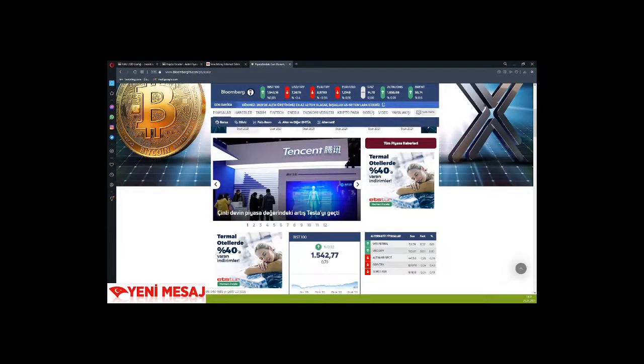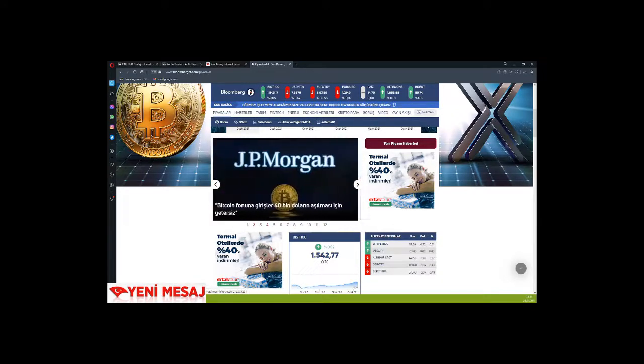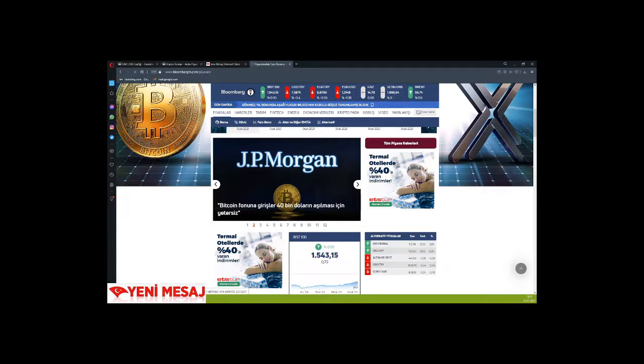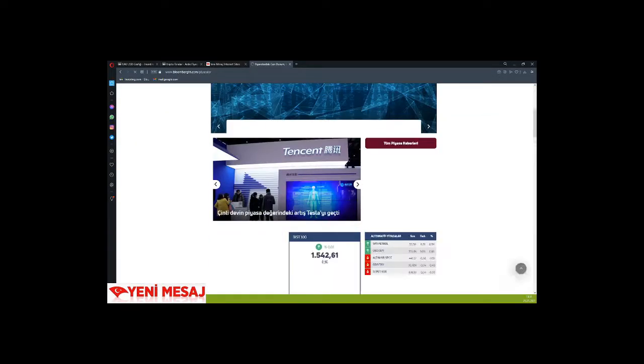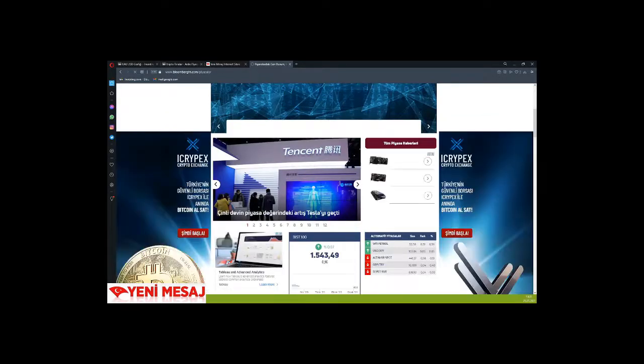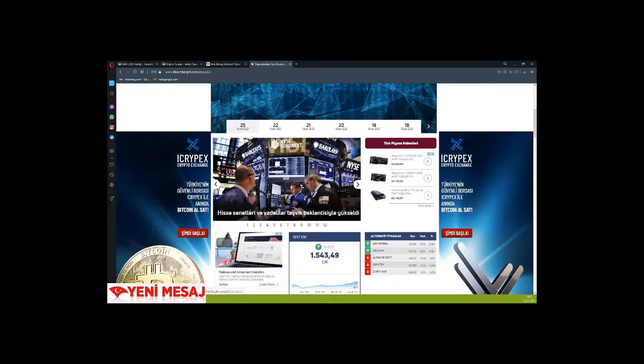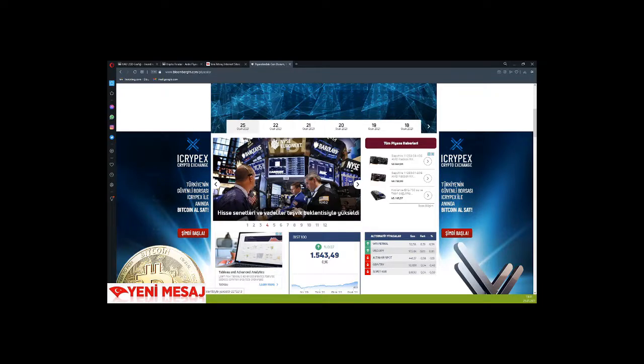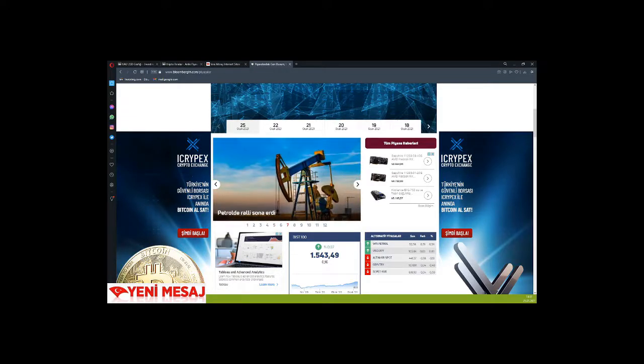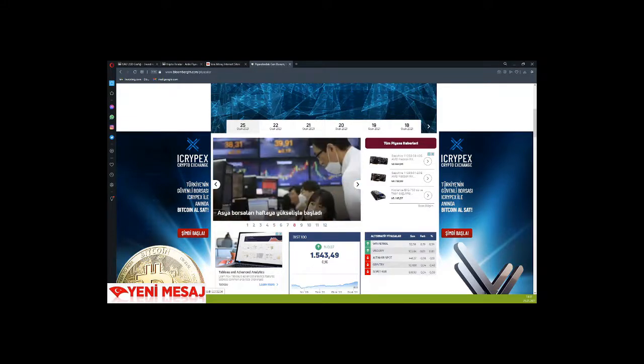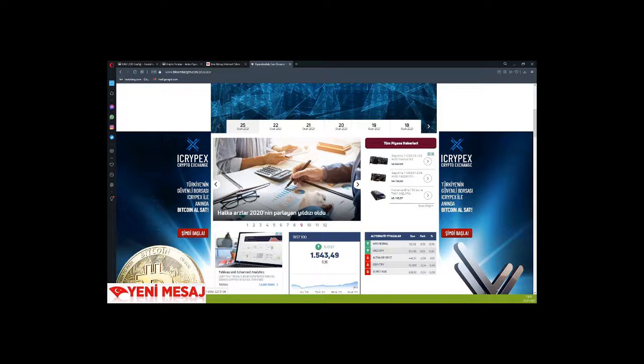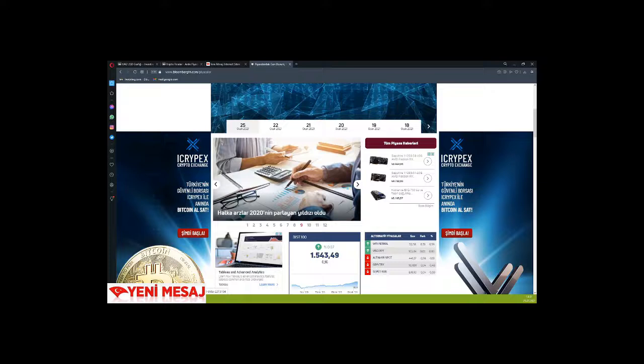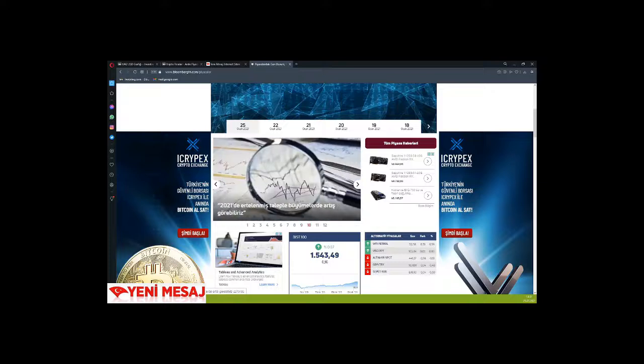Let's briefly evaluate from Bloomberg: Tencent's market value has surpassed Tesla's. JPMorgan says inflows to Bitcoin funds are insufficient to exceed $40,000. The dollar started the week with a decline. Treasury bonds rose on stimulus expectations. Oil rally has ended, and Asian markets started the week with gains. IPOs were the shining stars of 2020.